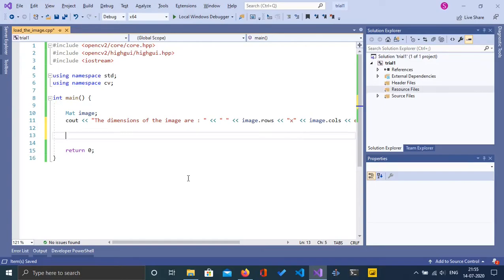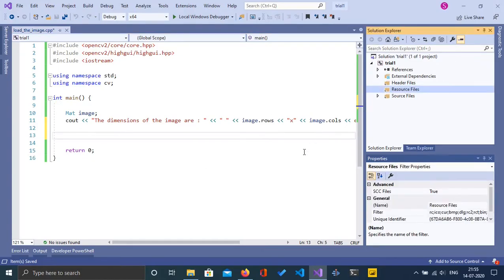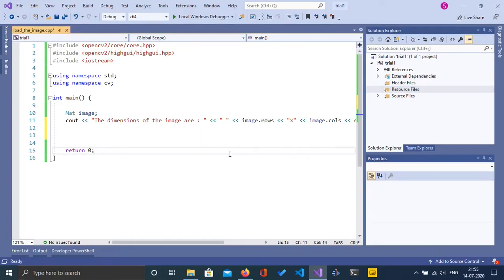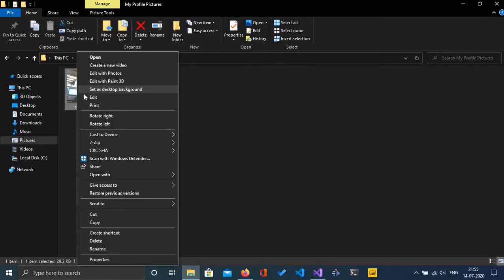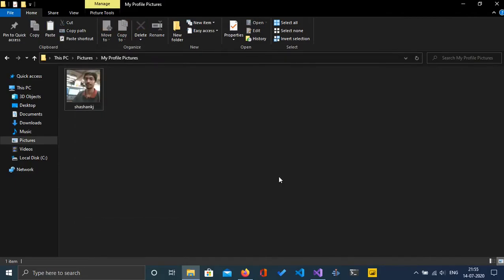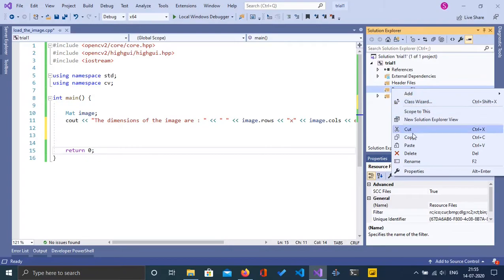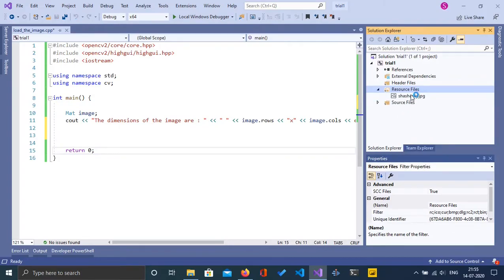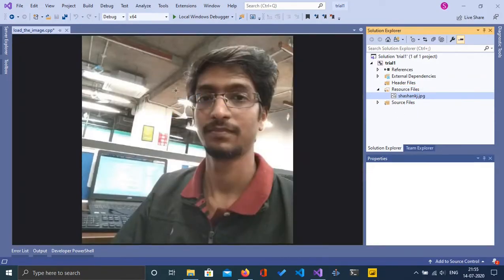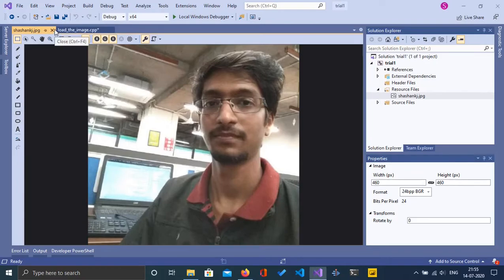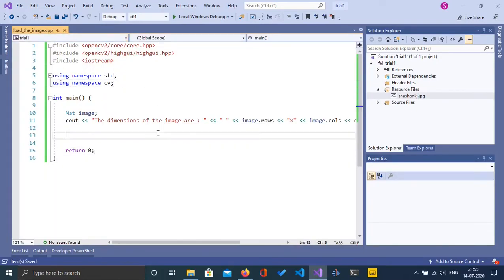To do that, first we need to place the image into the resources folder. So I'm going to go to my pictures and copy my profile picture — just copy and paste it into the resources folder. As you can see we have an image there now. So let's try loading this image into the image object. To load it, we are going to use the imread function: image = imread(...).